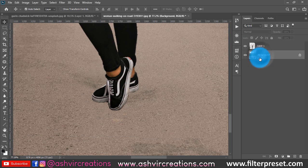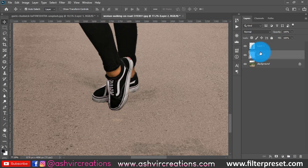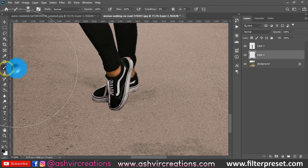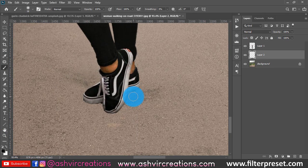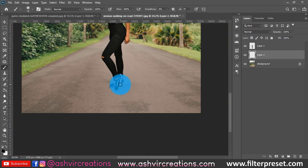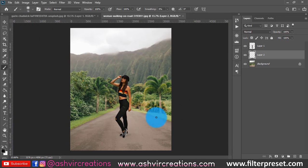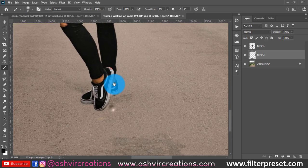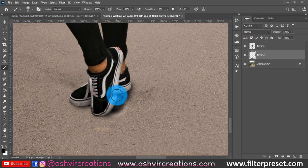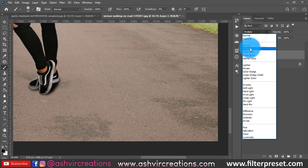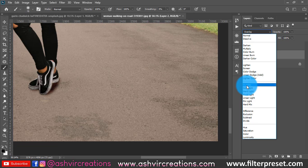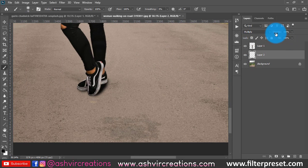Next, we will create a dark shadow. Create a new layer below the model layer, then select the Brush Tool and make sure you have black selected as the foreground color. Paint in the area where you want to create shadow — for example, on the right side. Then change the blending mode to Multiply and decrease the opacity.